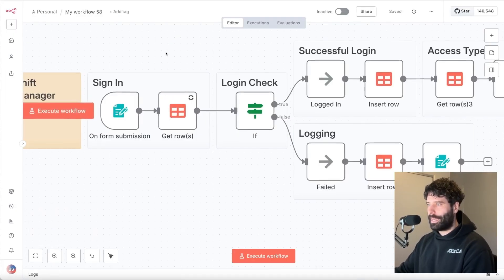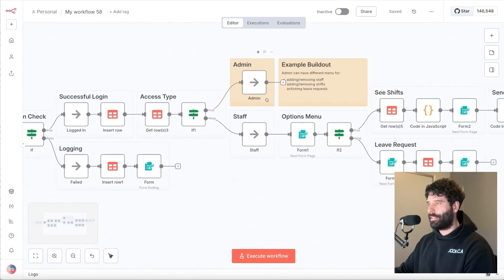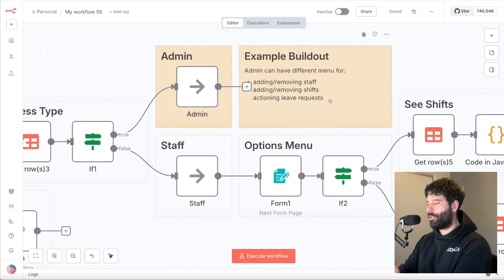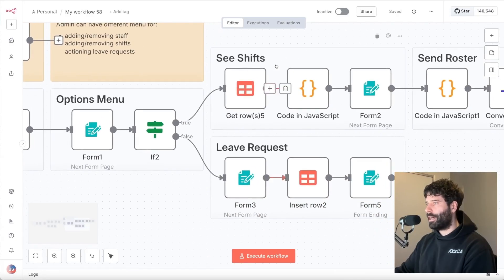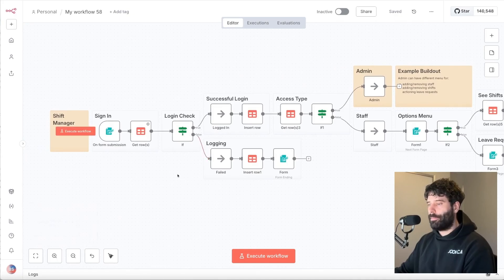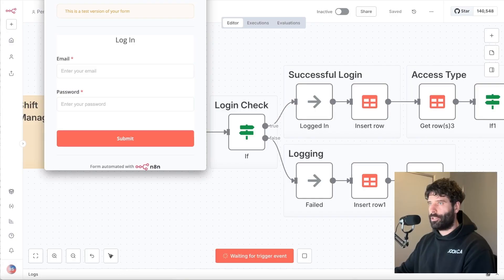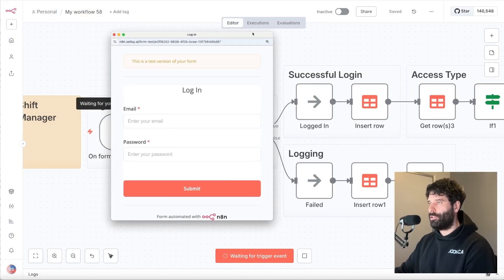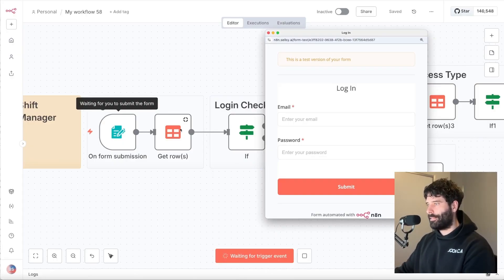To demo this, I've actually built out a kind of pseudo full stack app, which is a shift manager, which allows for two different types of access. If you're an admin, you can add users like staff to your account, set their shifts, and manage leave requests. For this demo, we're going to pretend that we're an actual staff member, and our options are going to be to see our shifts and then raise leave requests. The front end is the form submission node, the workflow itself is the execution layer, and the back end is the actual database from these data tables.